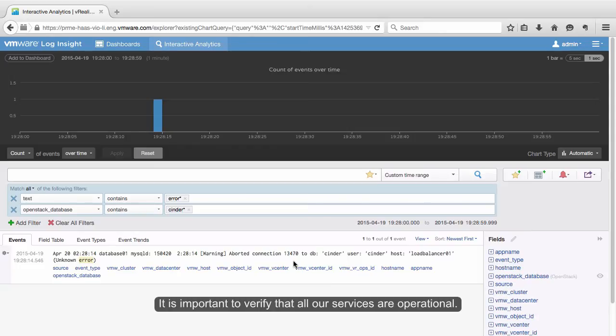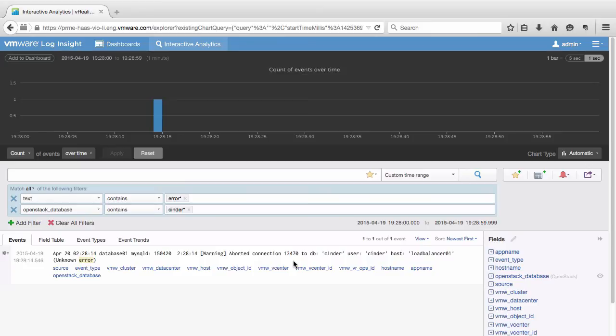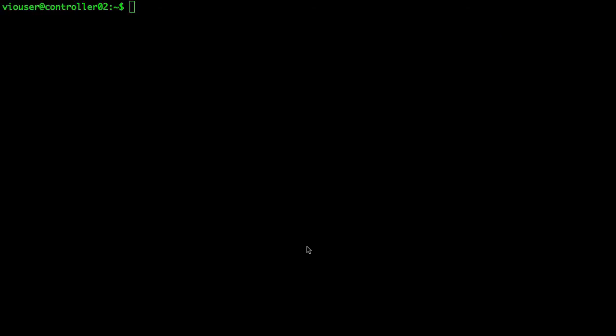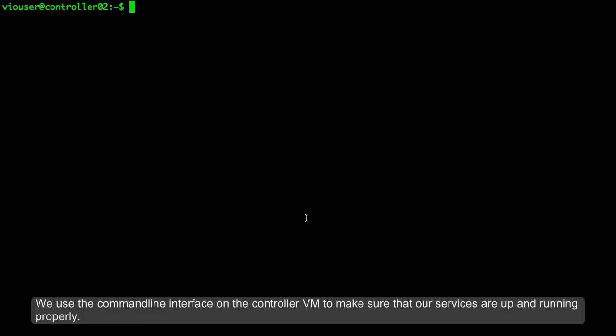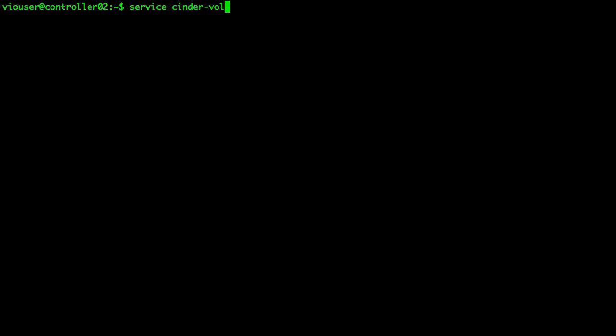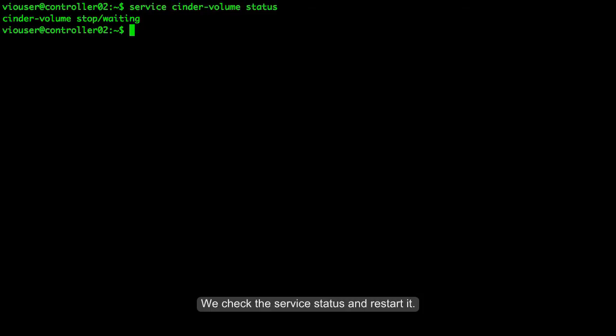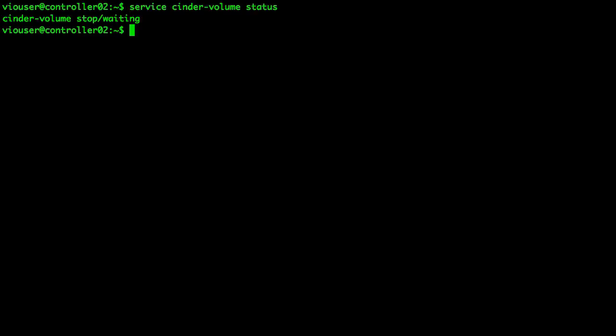It is important to verify that all our services are operational. We use the command line interface on the controller VM to make sure that our services are up and running properly. We check the service status and restart it.